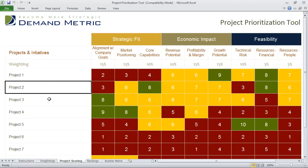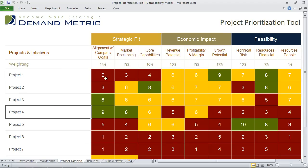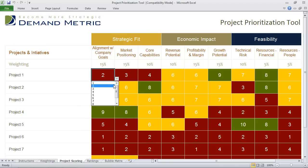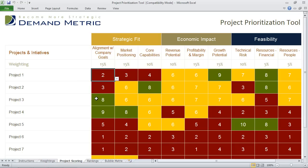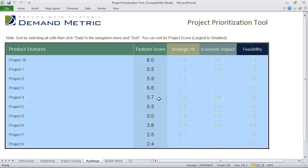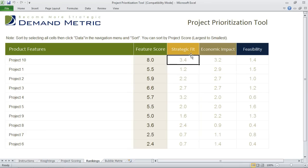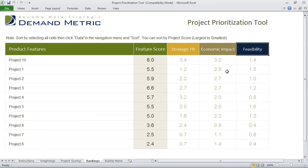This is where you list all of the different projects that you're working on and you score each of the projects against the ranking criteria on a scale of 1 to 10, based on how much you agree or disagree with the criteria. Once you've done your apples-to-apples comparison, in the rankings tab you'll see the results — an overall score and a breakdown of how you've scored in each of the different sections: strategic fit, economic impact, and feasibility.